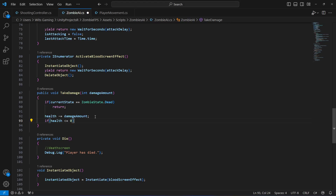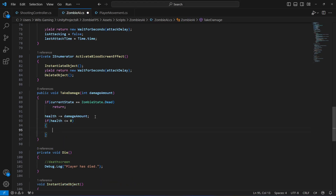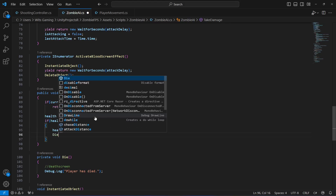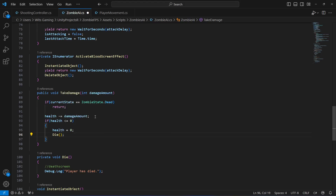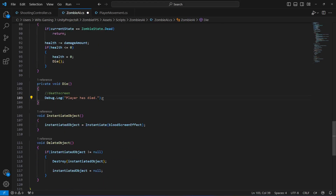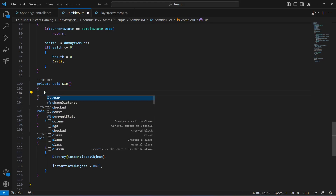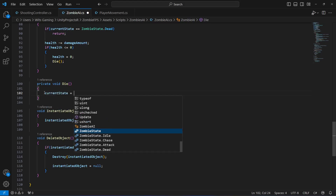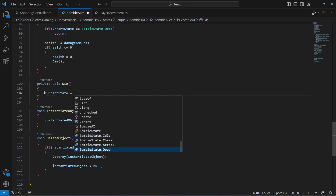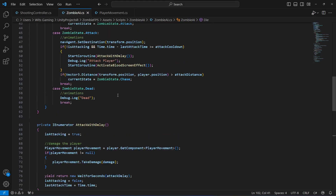After this we will check if health is less than or equal to zero. If so, it means the zombie has no health left, so we set health to zero, then call the die method. In the die method we simply say current state equals zombie state dot dead.